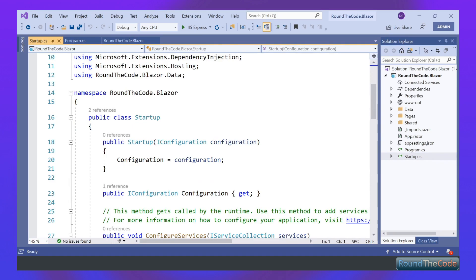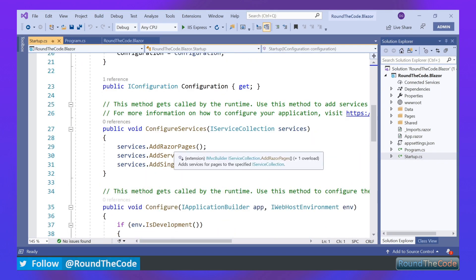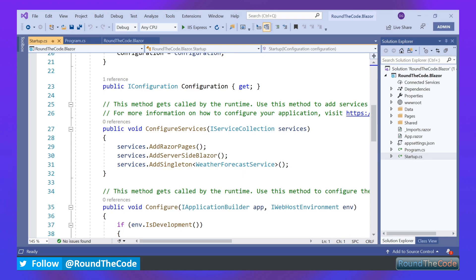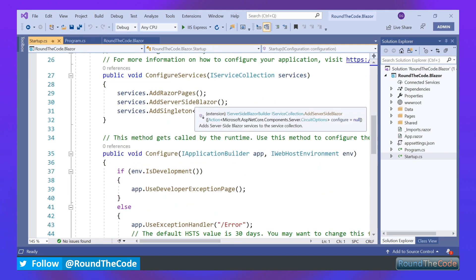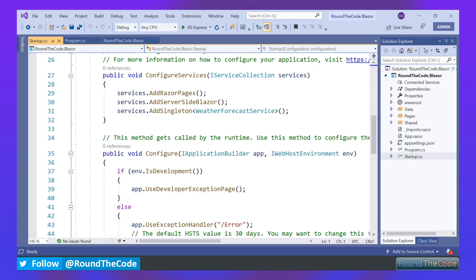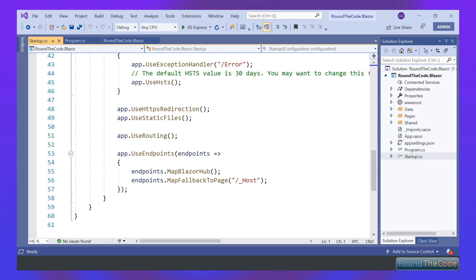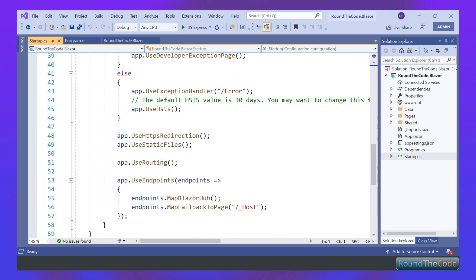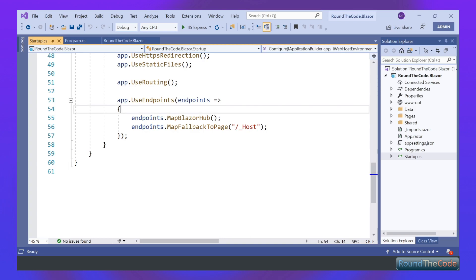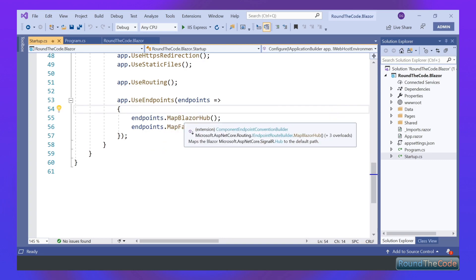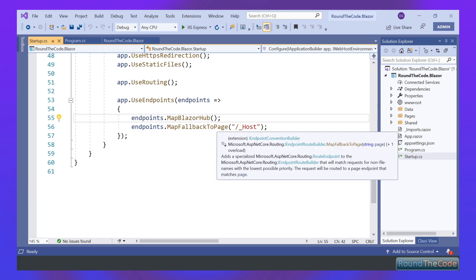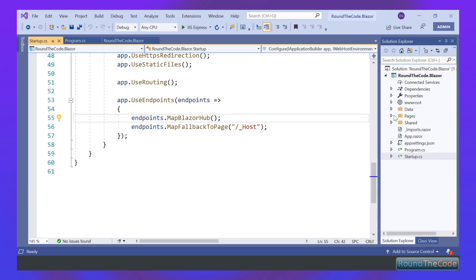Let's have a look at our Startup class. We've got it adds Razor pages — Blazor uses Razor components. We've also got server-side Blazor and this singleton here, which is used in one of the demos I'm going to show you later in the video. Inside our Configure method, we've got endpoints — it maps to the Blazor hub and has a fallback page of _Host.